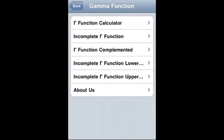Gamma function iPhone, iPad and iTouch application calculates gamma function.